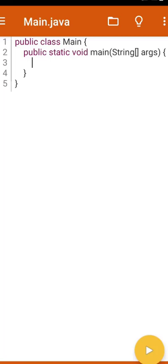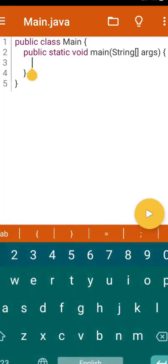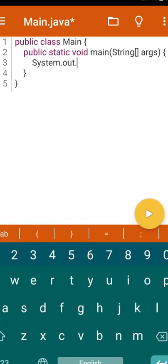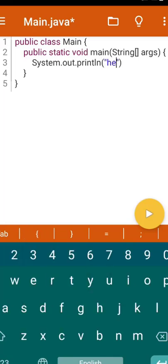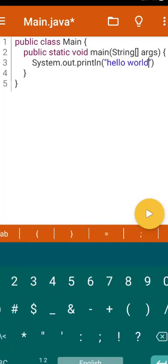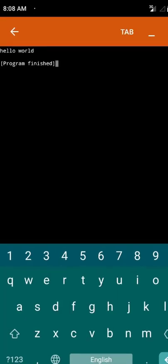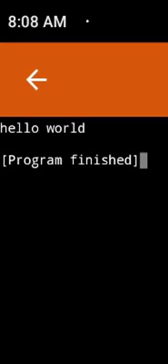I'm going to print Hello World, so I'll write System.out.println and type 'Hello World'. When I run this code you will see Hello World as output. Here is the Run option — click on it. You can see 'Hello World' on the terminal as the output.